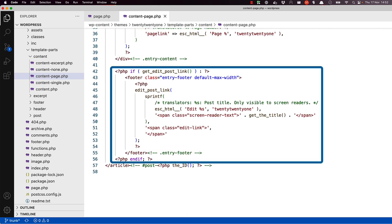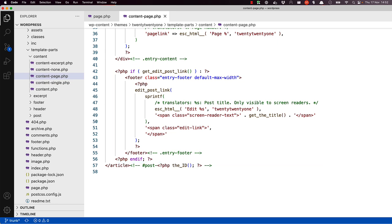Next is a section that renders a link to edit the page, which is only visible if an administrator is logged in. Last but not least, the article tag is closed.